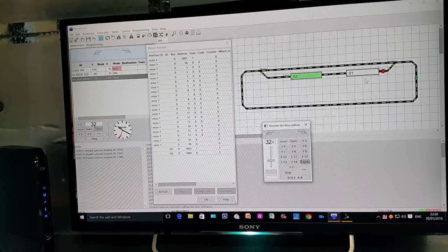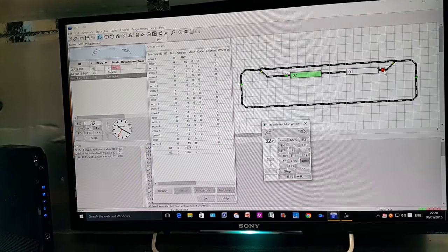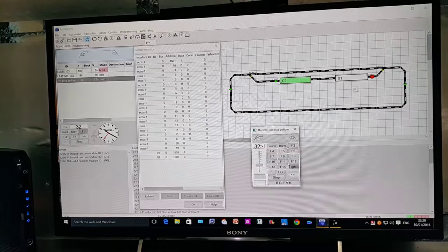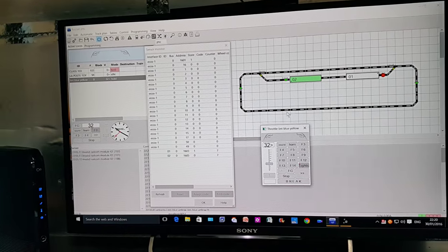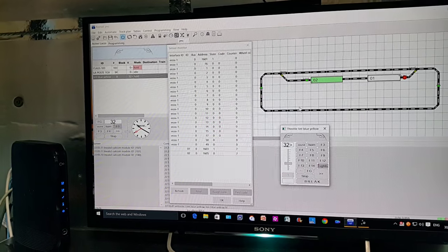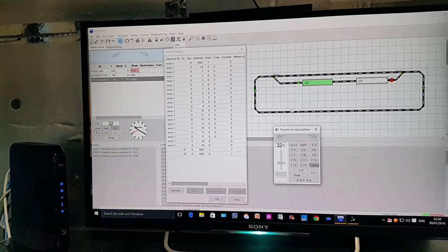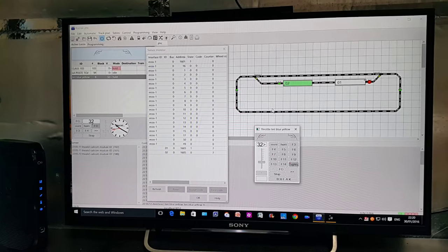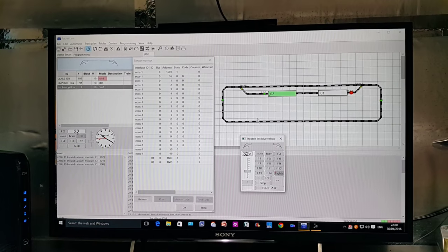The next stage will be to actually try and make a train run from one block to another. That's what I've been doing — thanks for watching.